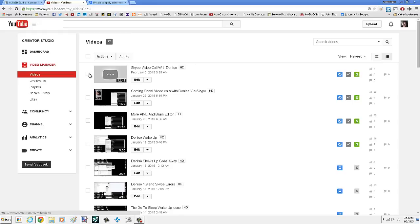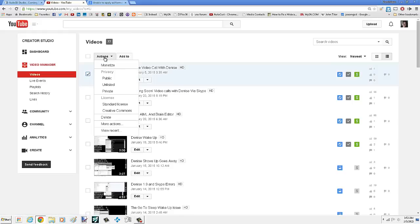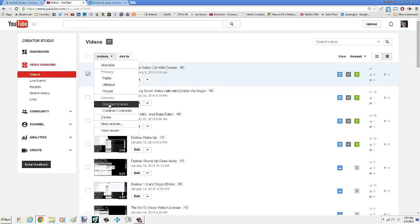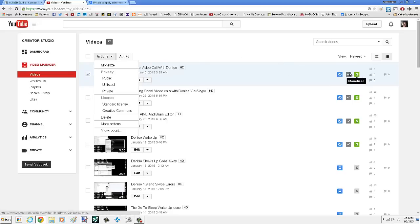So what you do is click here and then actions. And then under license, you click standard license. It will edit it, it will save it. Then you monetize it and it will work.